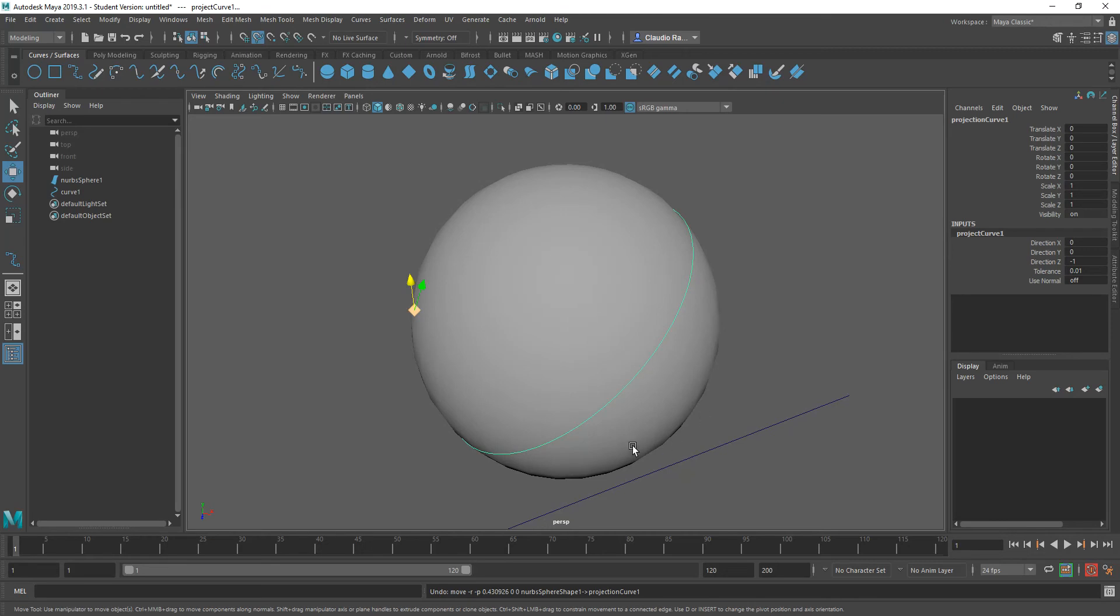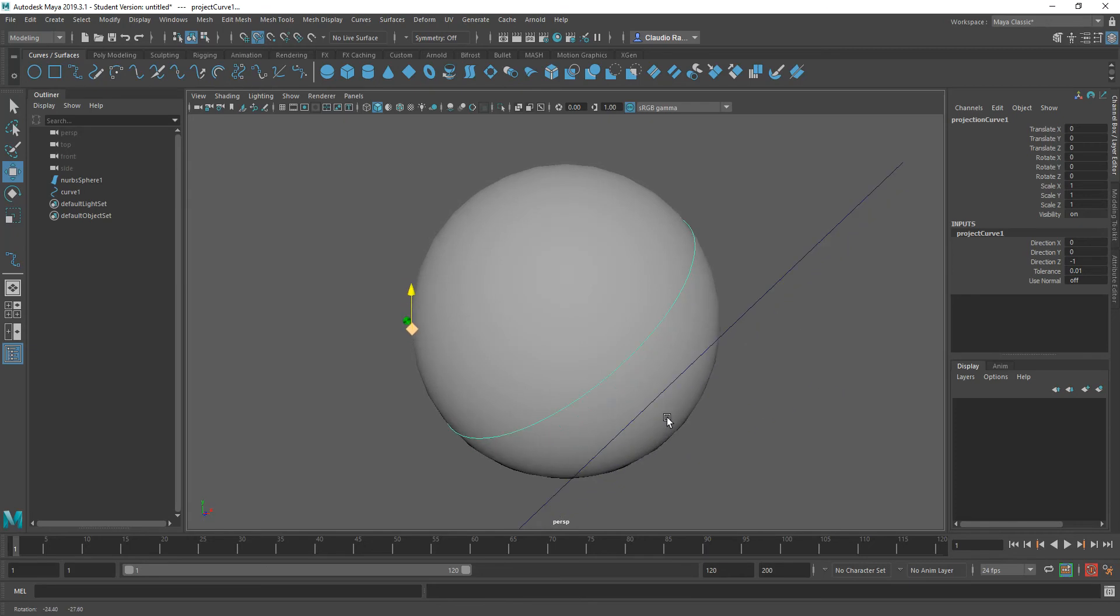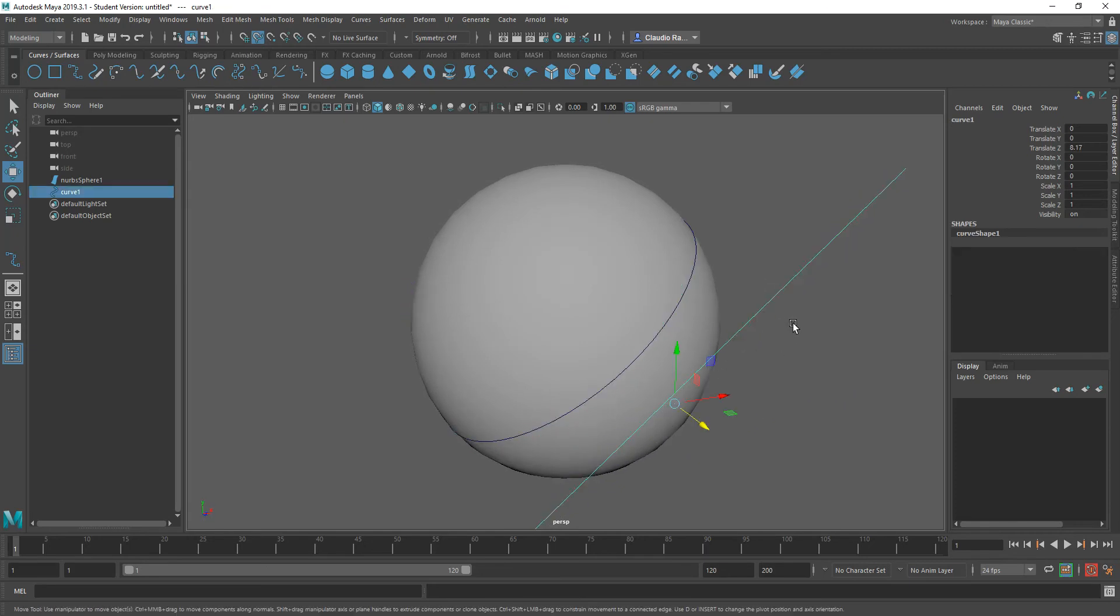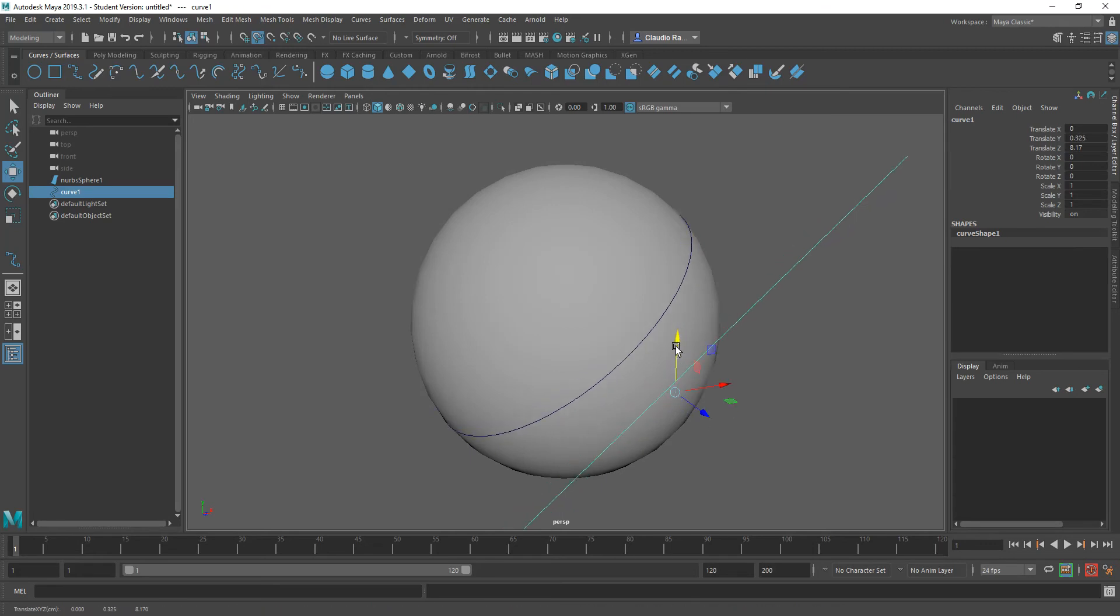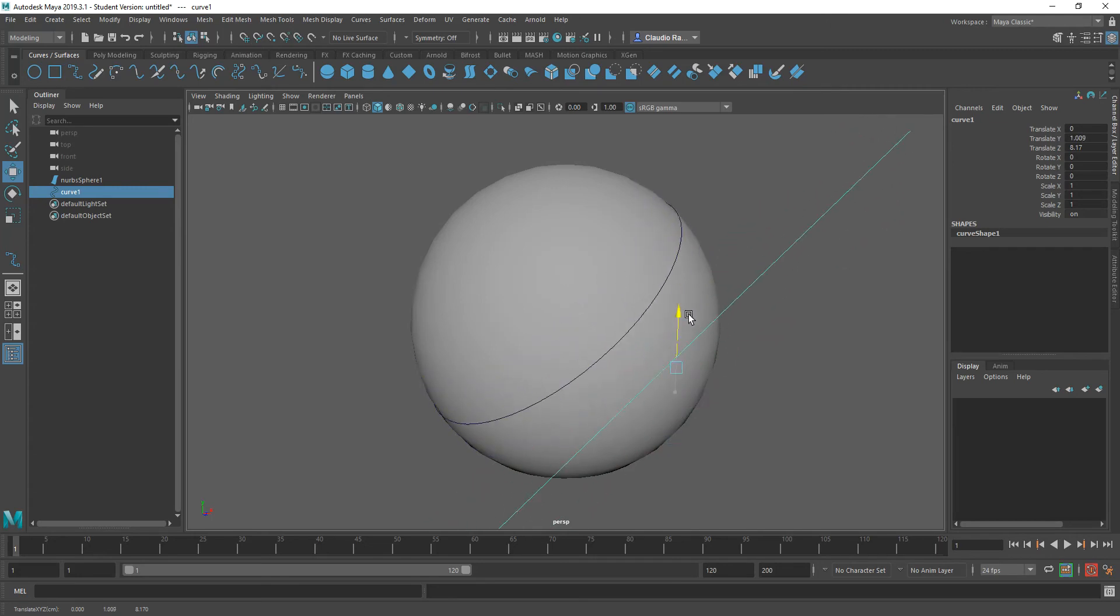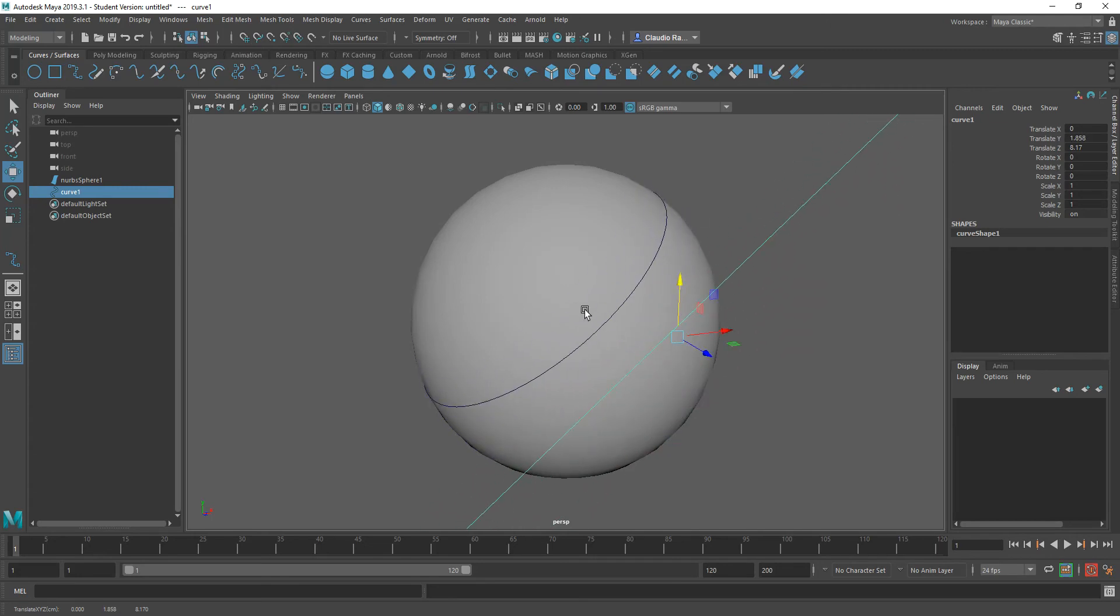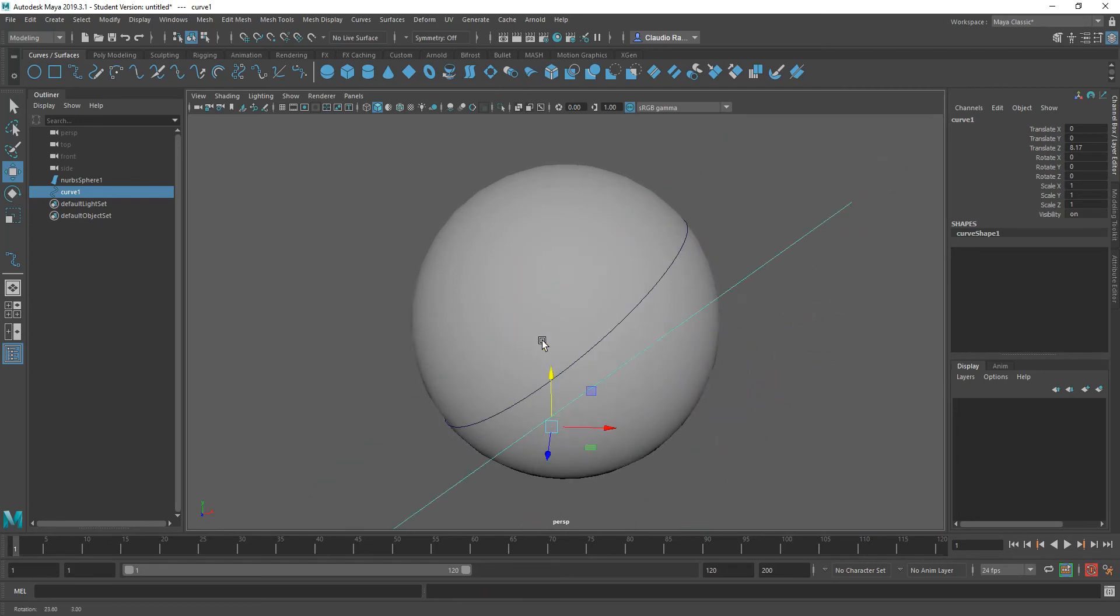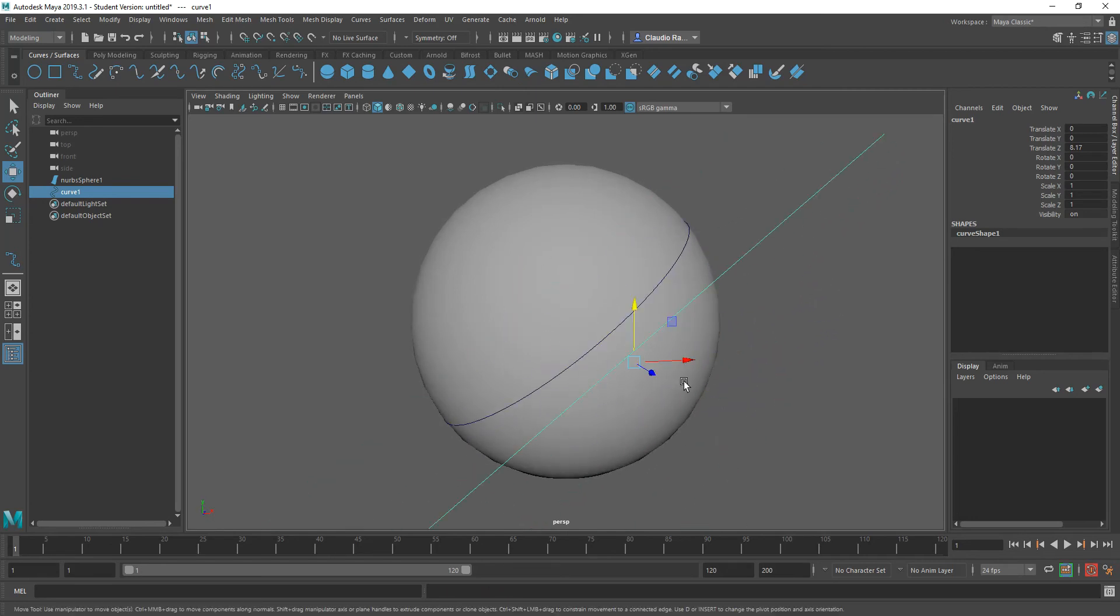Remember that this object, just like with anything else that we do with curves, as long as I have history attached, the original will control that. Let me turn off my snap. You'll see that the original curve, the line that I created in the front, is controlling how the curve looks onto the projected surface here. So that's how we project a curve.